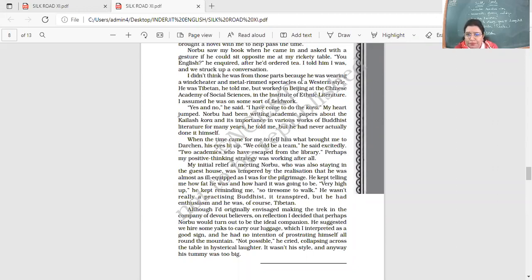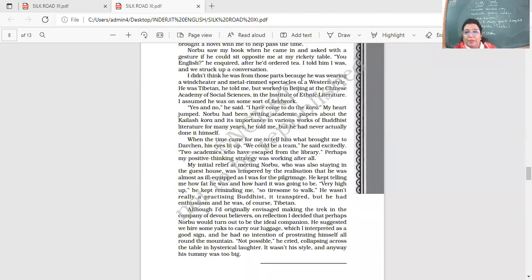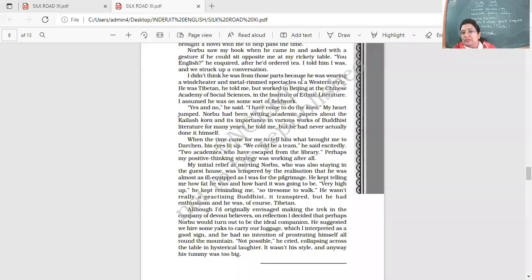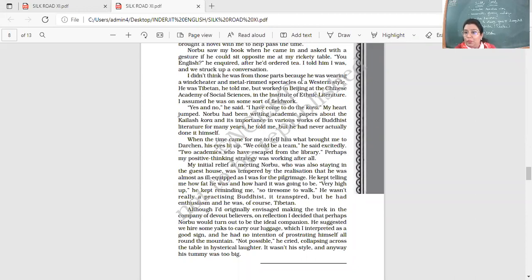Yes and no, he said. I have come to do the Kora. My heart jumped. Norbu had been writing academic papers about the Kailash Kora and its importance in various works of Buddhist literature for many years, he told me. But he had never actually done it himself. So he was there. He was an academician, working in that institute. And he was writing papers about the Kailash Kora, Kailash Yatra. But he had never performed it.